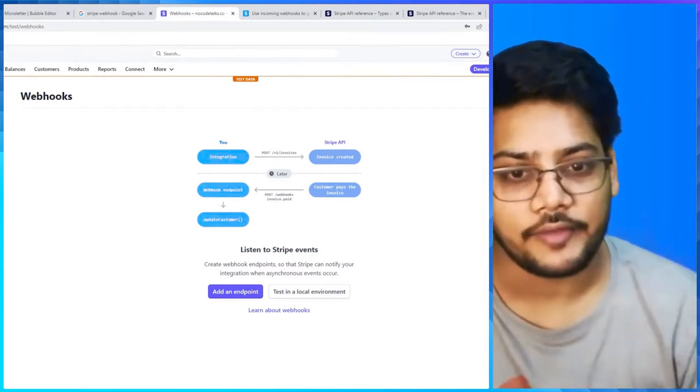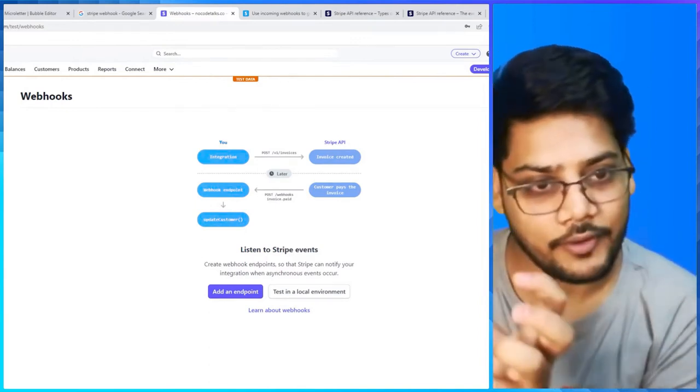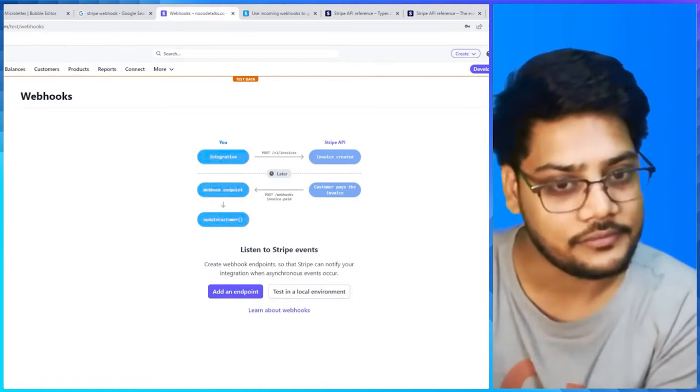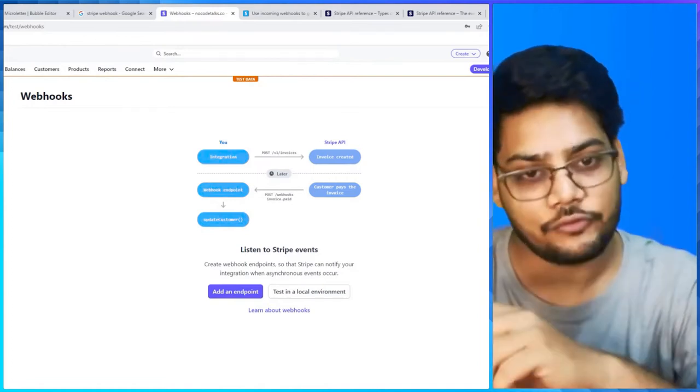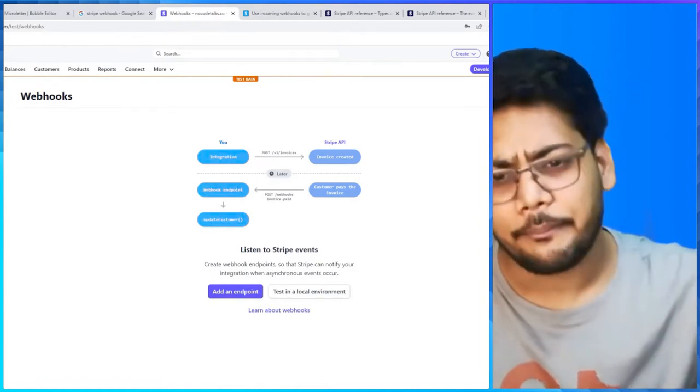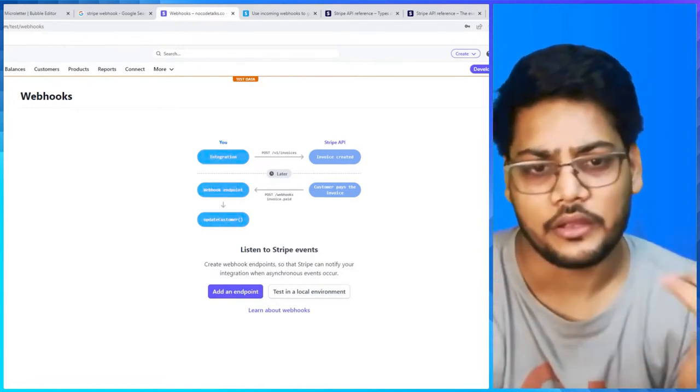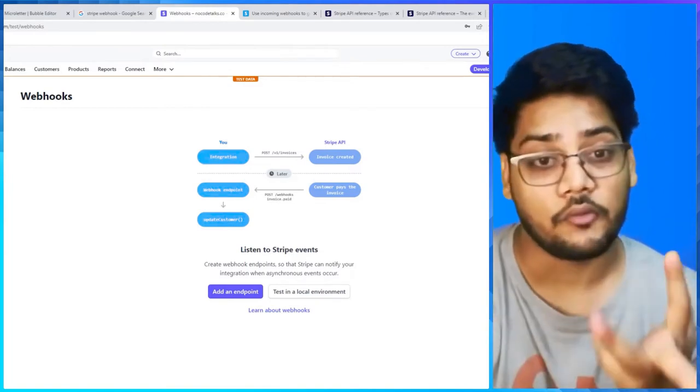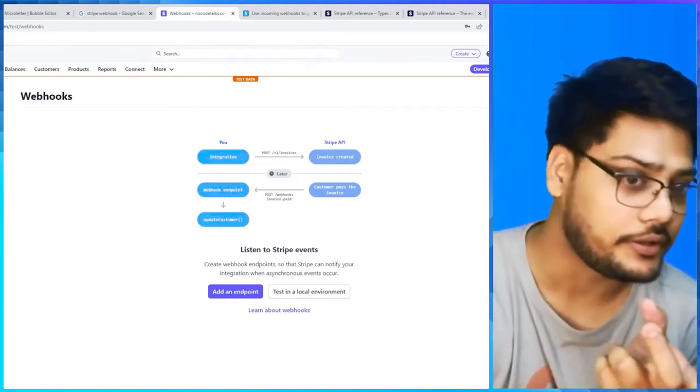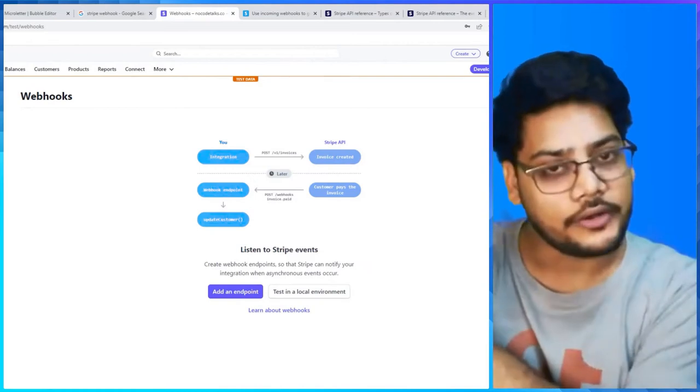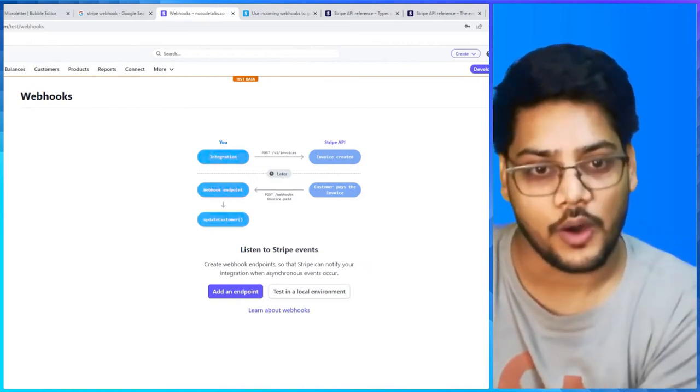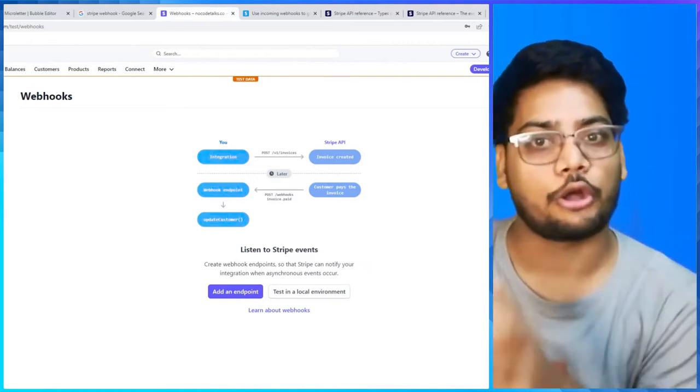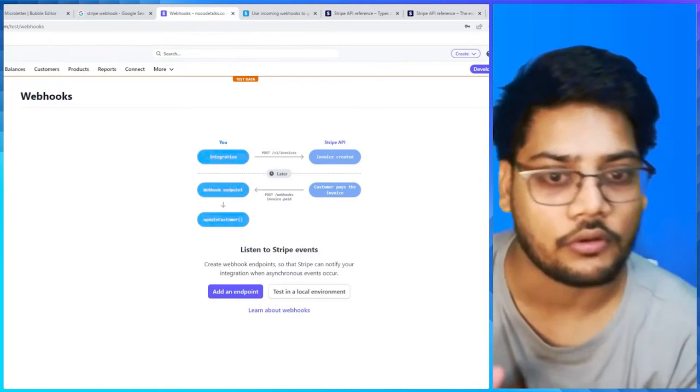Webhooks simplify that. You set up one URL on your client side and attach it to Stripe. Whenever anything happens on the Stripe side - for example your customer pays, your customer denies, your customer revokes the subscription, your customer pays the invoice - everything you will receive on that particular URL and then you can set up your logic for what to do in a particular case.